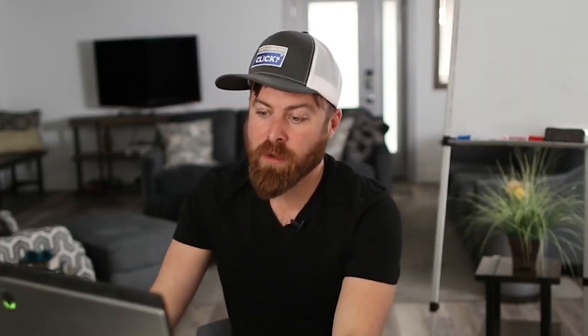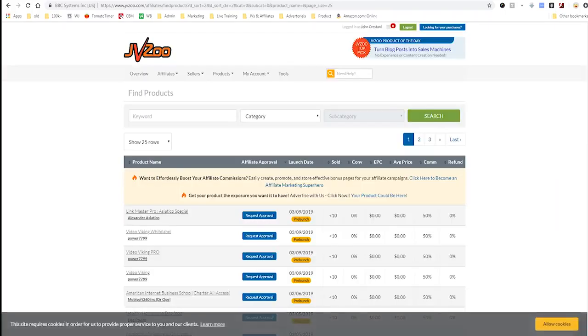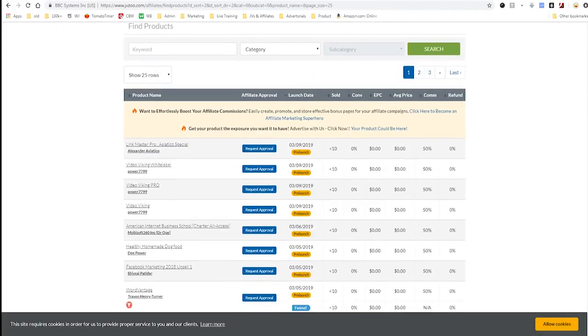I teach people affiliate marketing and I update my course with major overhauls every single year and updates every couple of months. The point is, you want to sell a product that's recent. You can sort by launch date, but the problem is you then get a lot of products that are in pre-launch — they haven't actually been released yet, so you don't know how well they're going to sell.